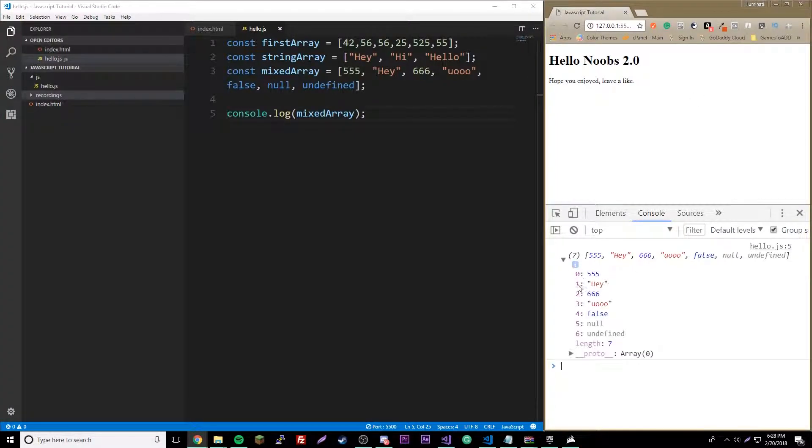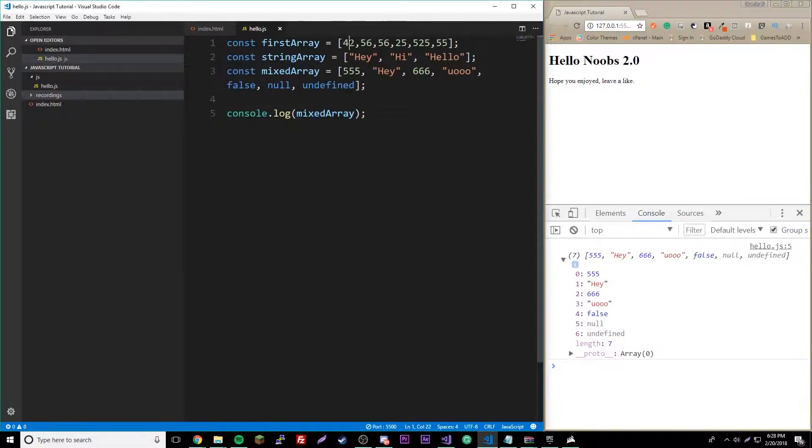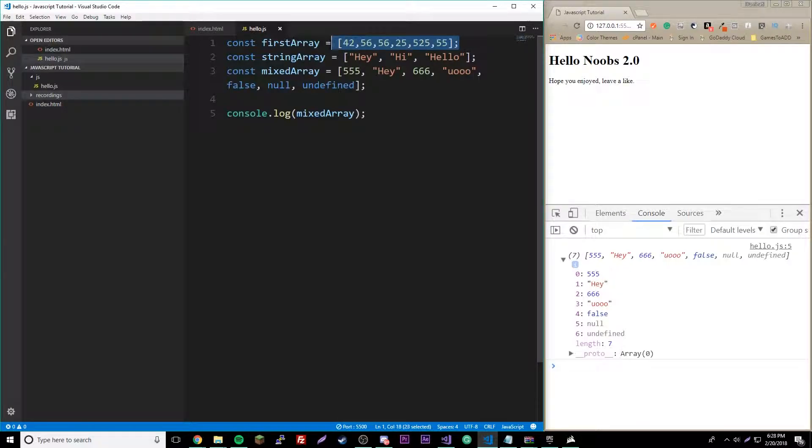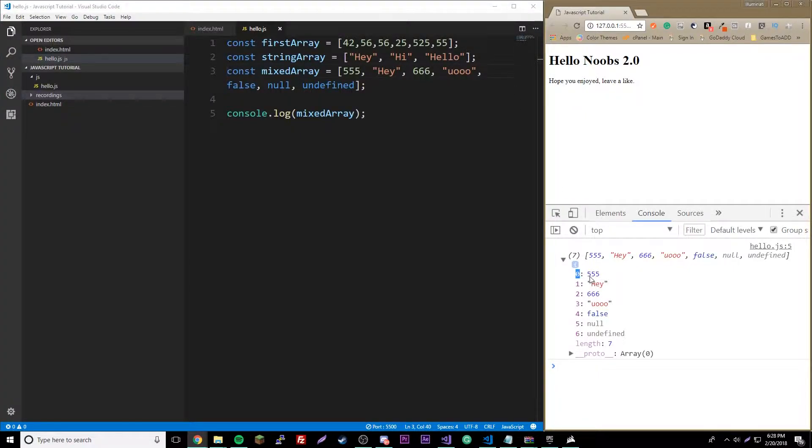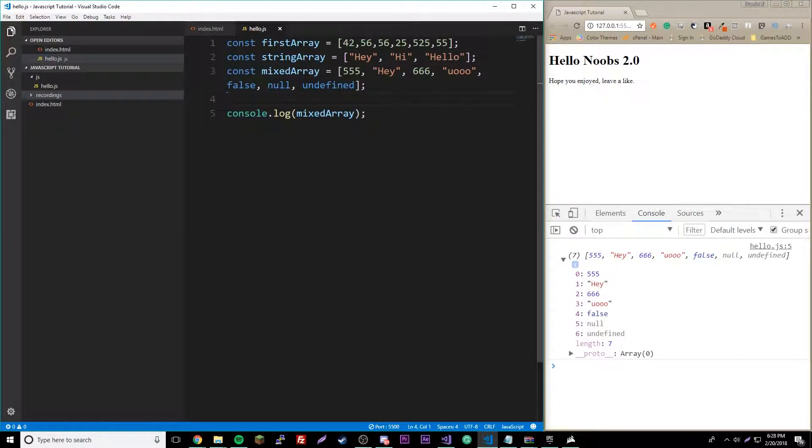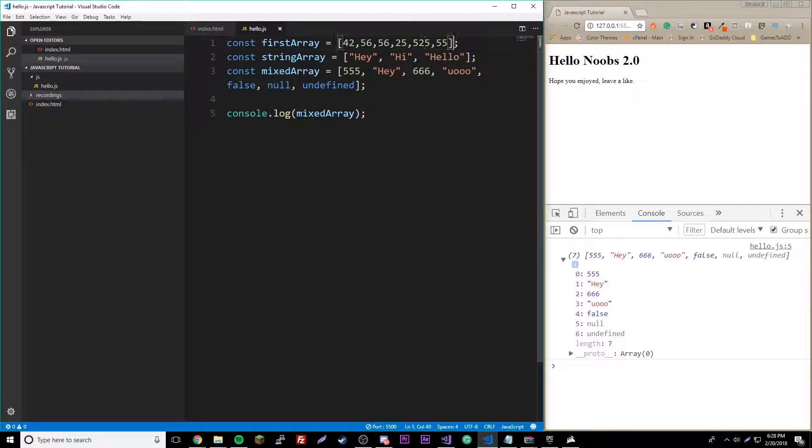Here's our array in the console, and we can look at each one. Also, whenever you're working with arrays in JavaScript, it starts at zero, not one. It's called a zero-based programming language. So zero, one, two, three, four, five for each thing. That's why down here it also says zero, four, five, five. But if you're counting it, of course, it'll come out as one, two, three, four, five, six.